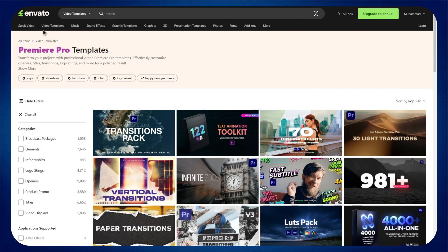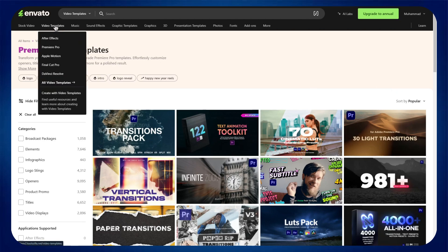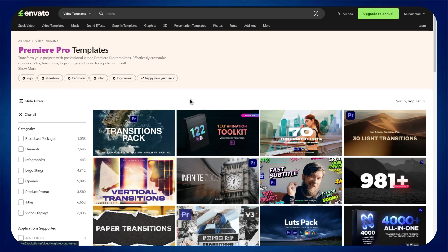Now, click on the video templates feature at the top left corner, and then select Premiere Pro templates from the drop down menu. Once done, all of the available templates will appear in front of you.